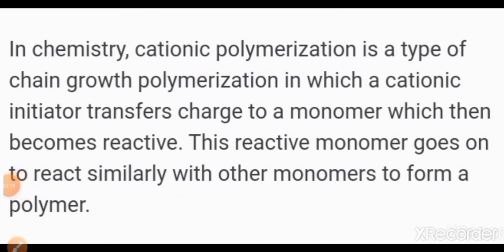Now let us see about cationic polymerization. Cationic polymerization is one type of chain growth polymerization. The cationic initiator, which is a Lewis acid, transfers charge to the monomer, which then becomes reactive — converting the monomer into a carbocation. The first step of cationic polymerization is initiation.